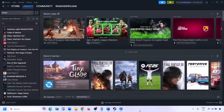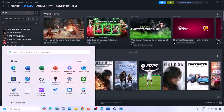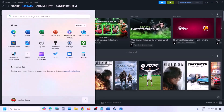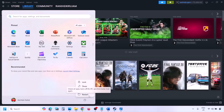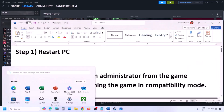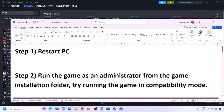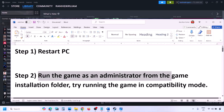The next step is to simply restart your computer. Just restart your computer once — do not ignore this step. Restart and then check if the issue is resolved.